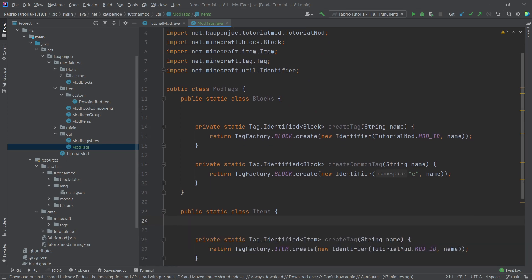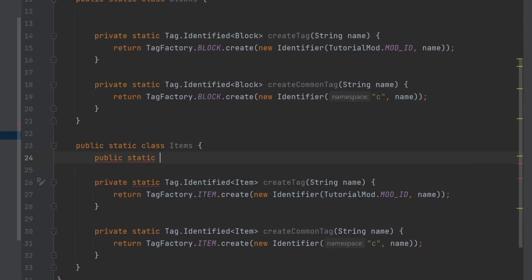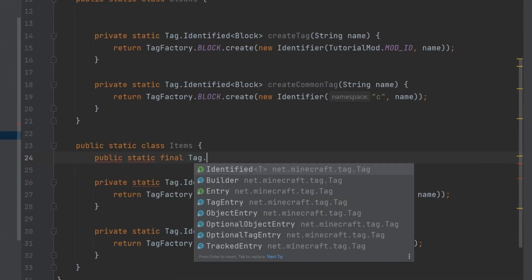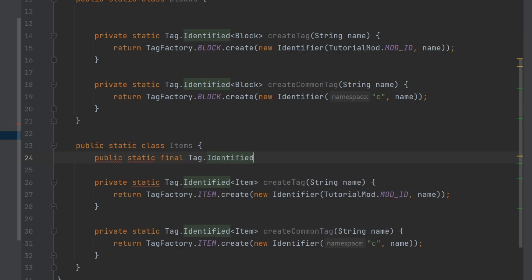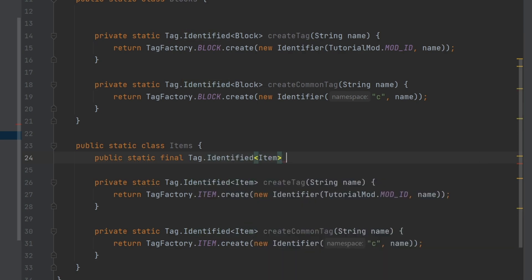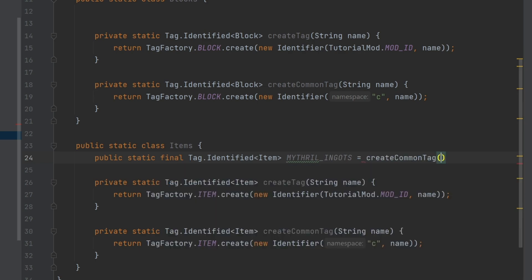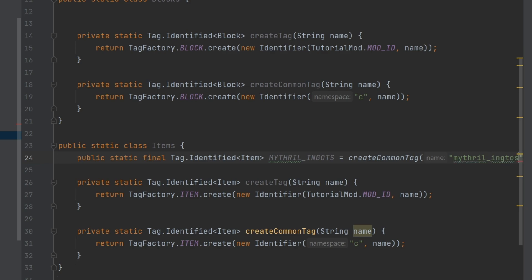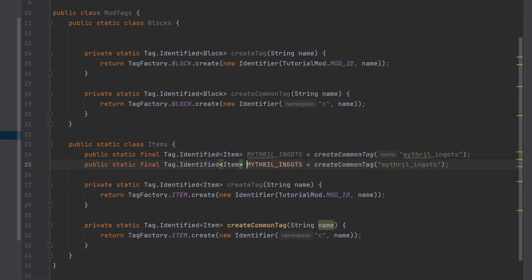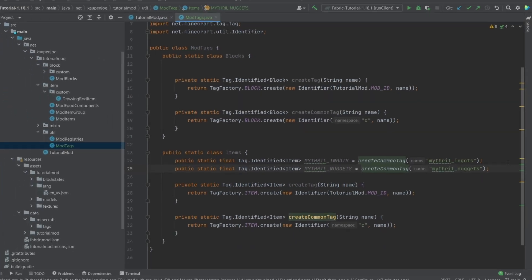So now the classes are set up to exactly what we need. And let's just start with the items first of all. Now we're not going to use them, but I will basically show you. So we're going to make public static final tag dot identified once again of type item. And this is, for example, the mithril underscore ingots, which is equal to a new common tag in this case. And this is going to be called mithril underscore ingots. Then we'll just copy this over or duplicate it with control D. We're going to do the same for the nuggets here. And now we've created the common tags.